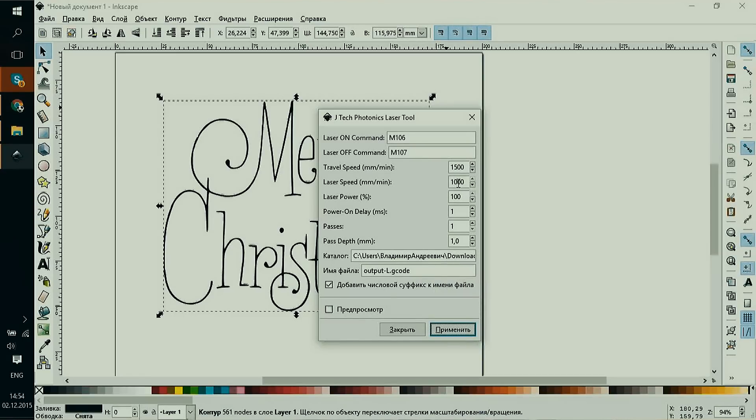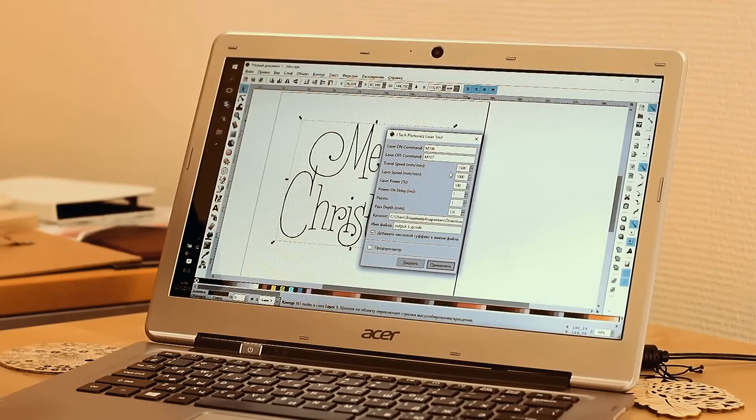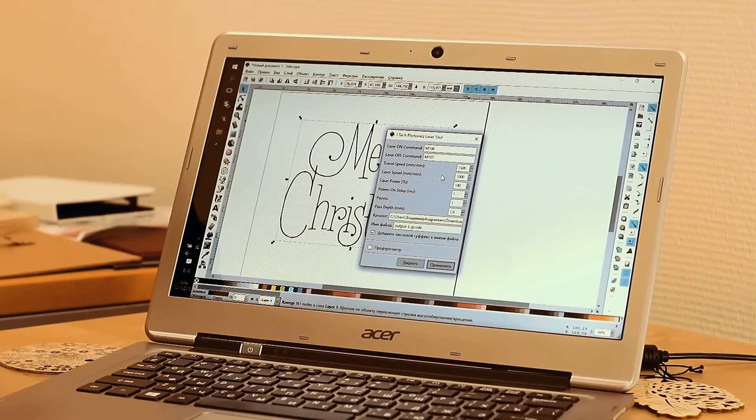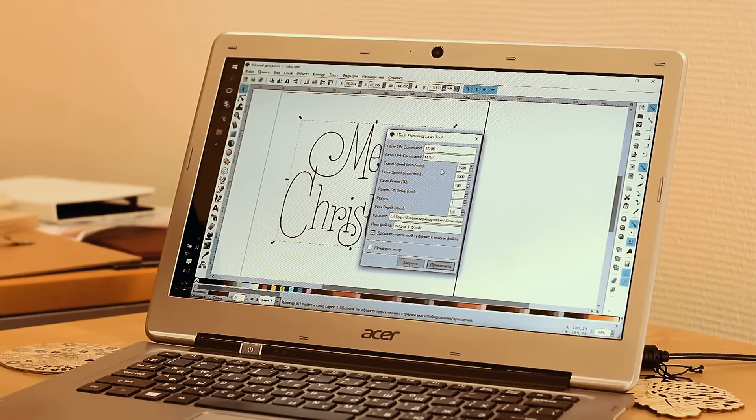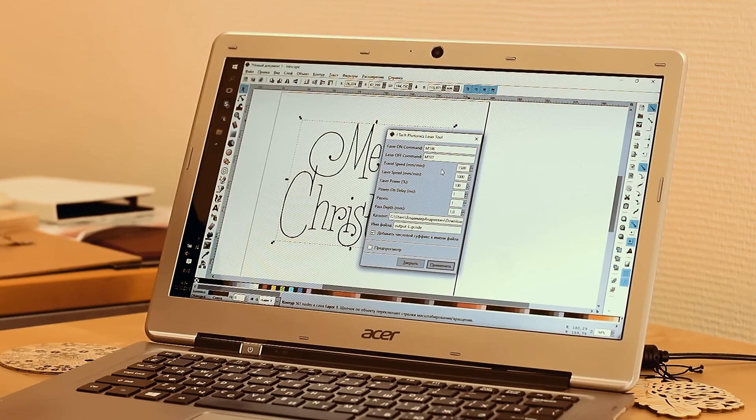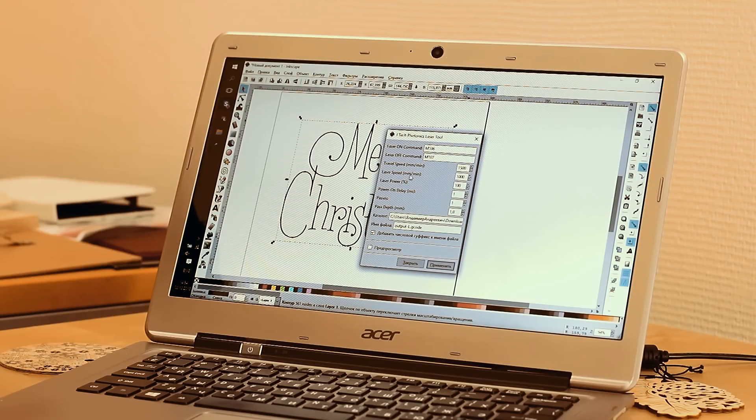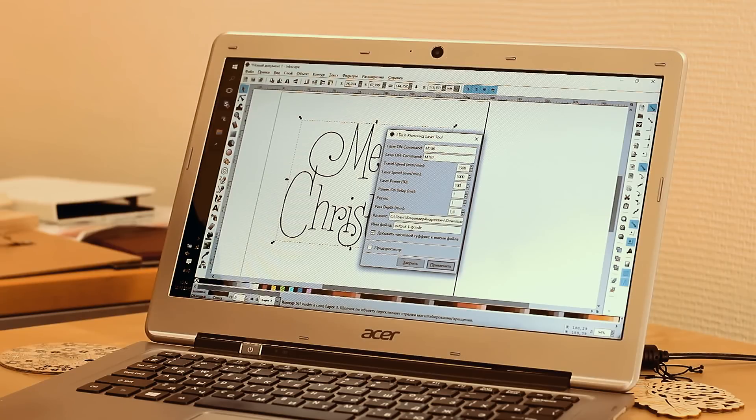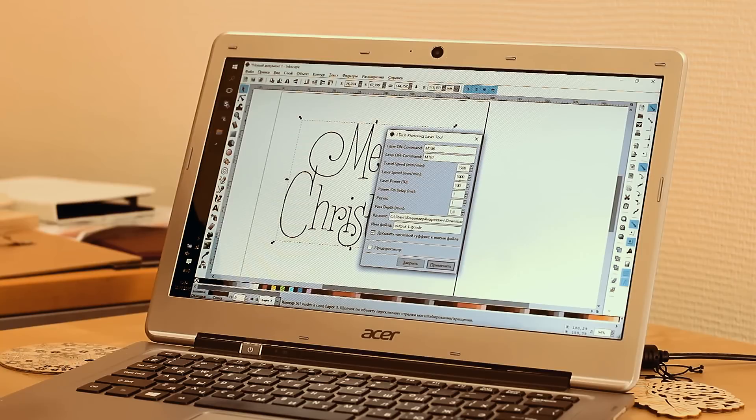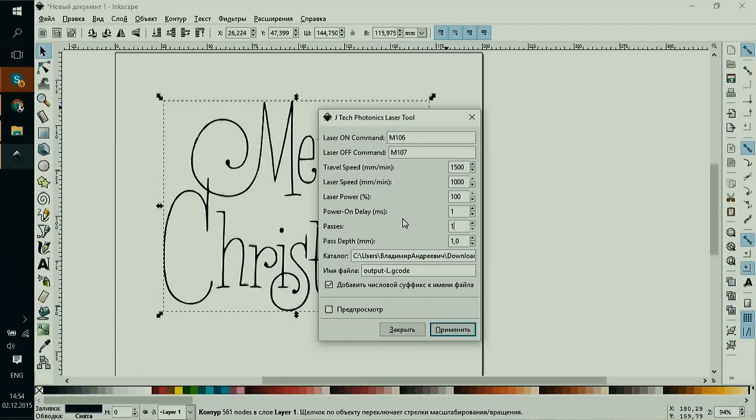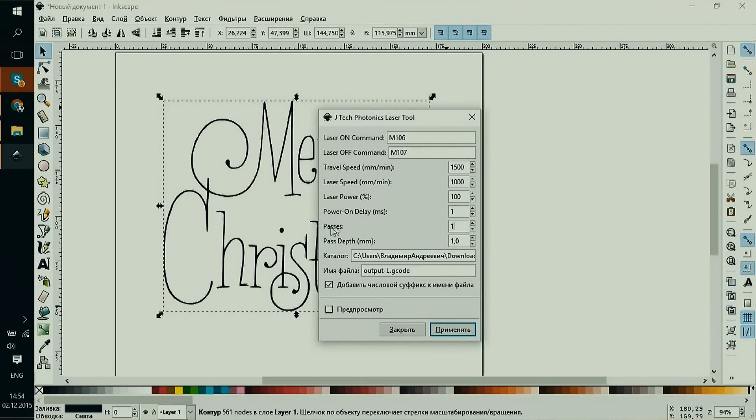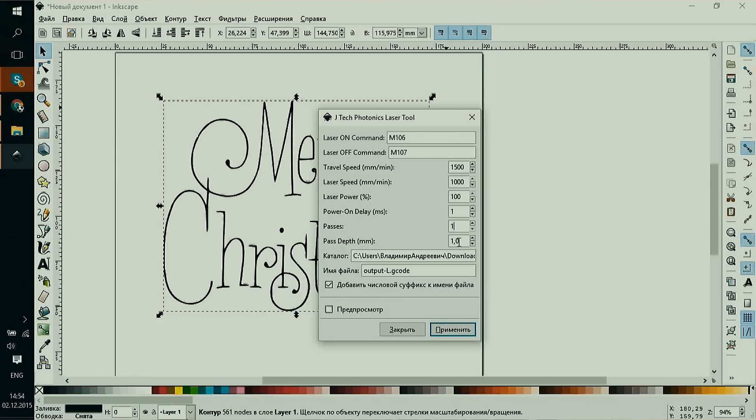In the dialog window, we see various settings which we can configure in advance. There are already necessary commands for our 3D printer: laser on command, laser off command, travel speed when the laser is off, and laser engraving speed when laser is on. The laser power in percentage will always be 100. Power delay in milliseconds is used only when we have to wait for the laser to gain its full power. Our laser doesn't need it, but let's enter one millisecond.